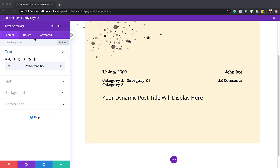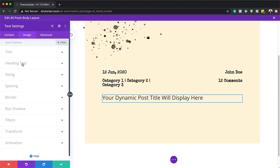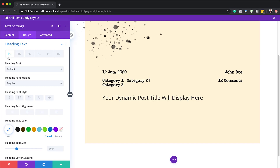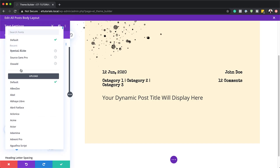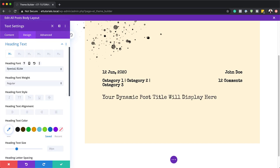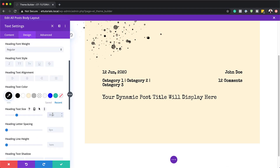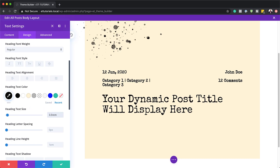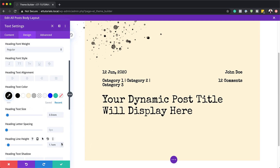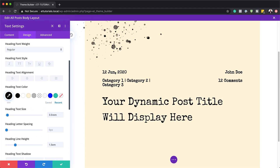Now let's stylize our font. I'll click on design and go to heading text — you can see it's set to heading 1. I know I've used this font before — Special Elite. The color needs to be set to black, so I'll go to my recently used colors and set this to black. The font size is going to be 3.5 EM, and we also need to set our line height to 1.5.